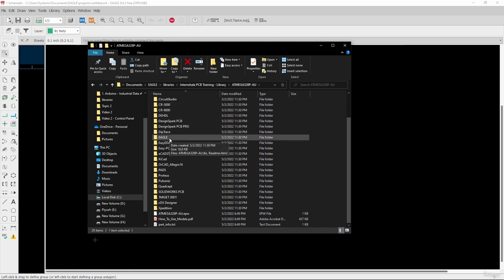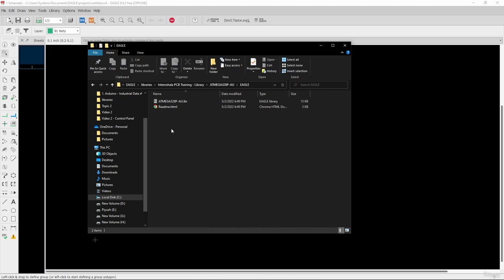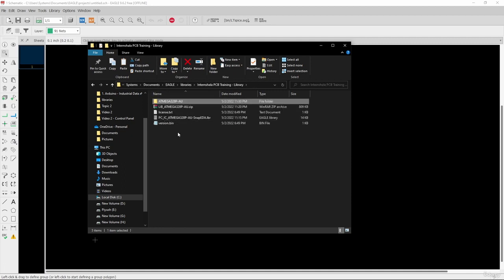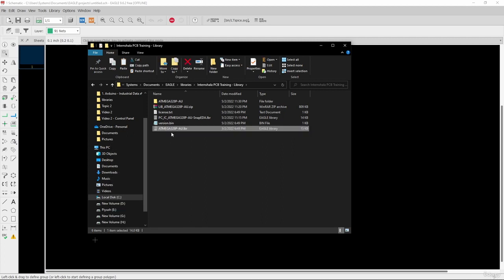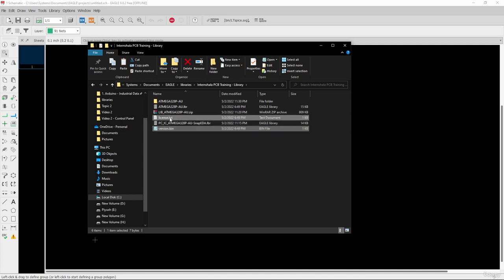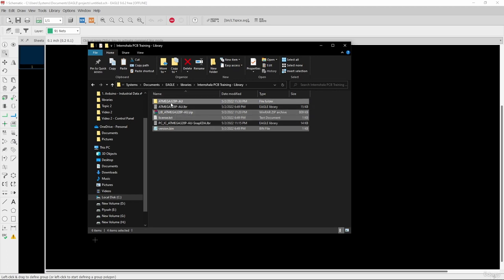Since we are using Eagle software, we are only interested in the Eagle library. So I will copy this one and go to the target location and paste that library there. You can then delete the rest of the files — version.bin, license.txt, the zip file, and the extracted folder.